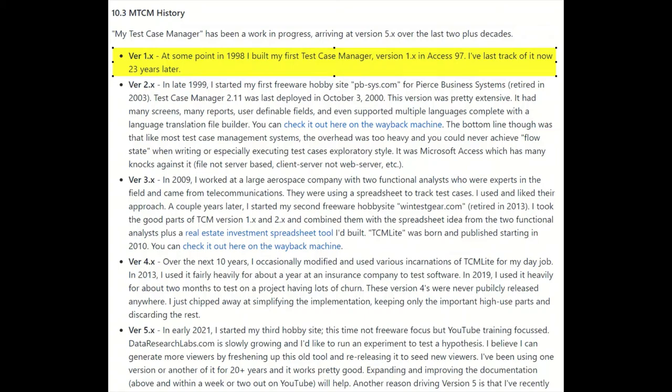This mini video is for fun, just to run through the history of my test case manager going all the way back to 1996. That's 25 years, 1996 to 2021, and the evolution as it's leaned out over time to less and less until now it's just the minimum necessary that you need.